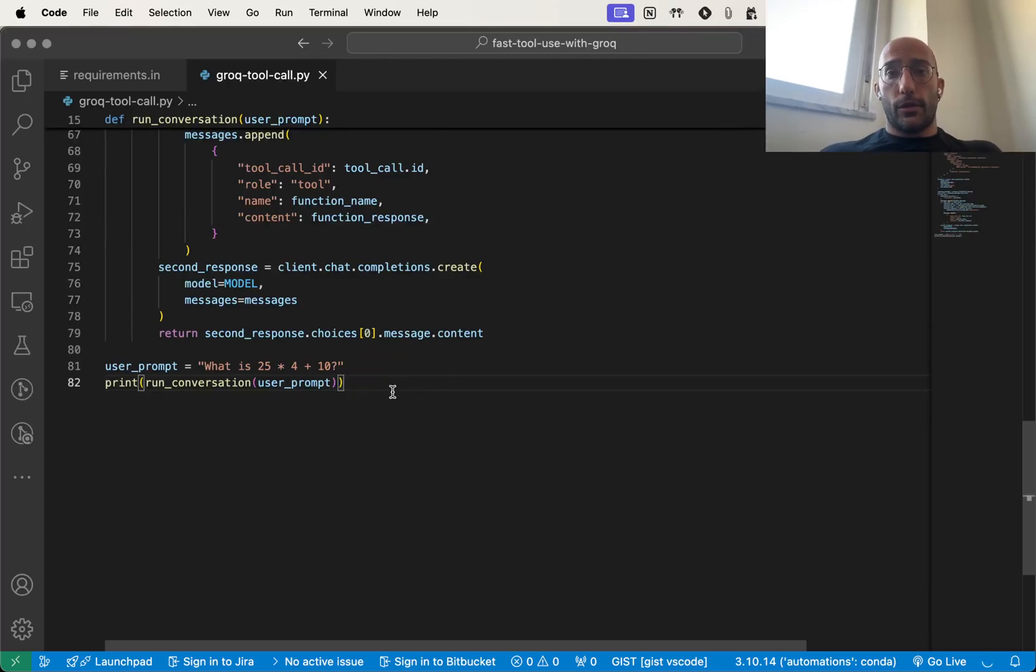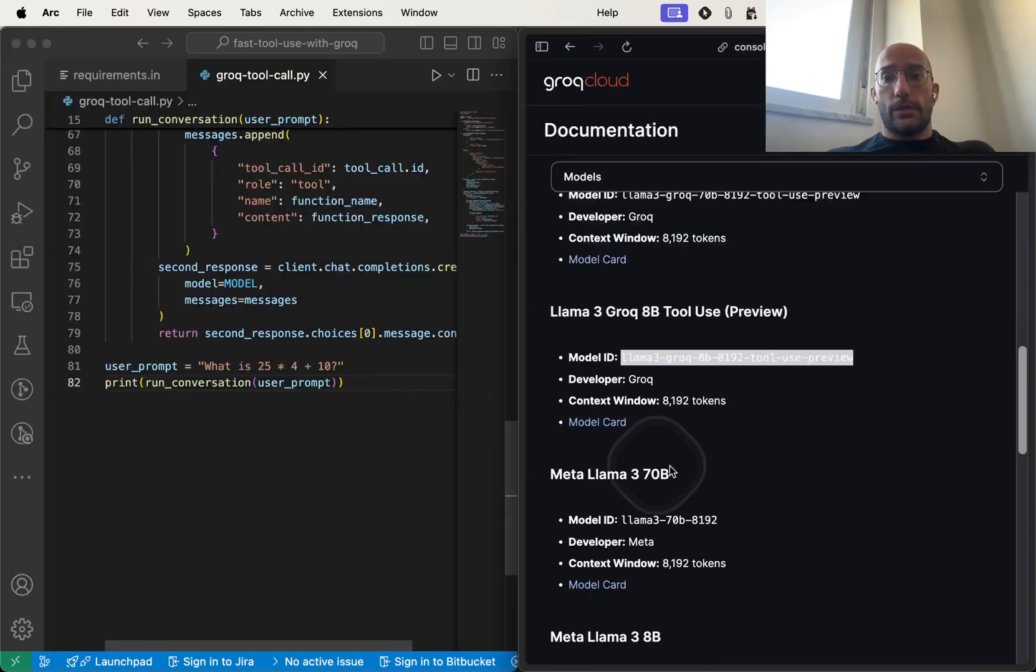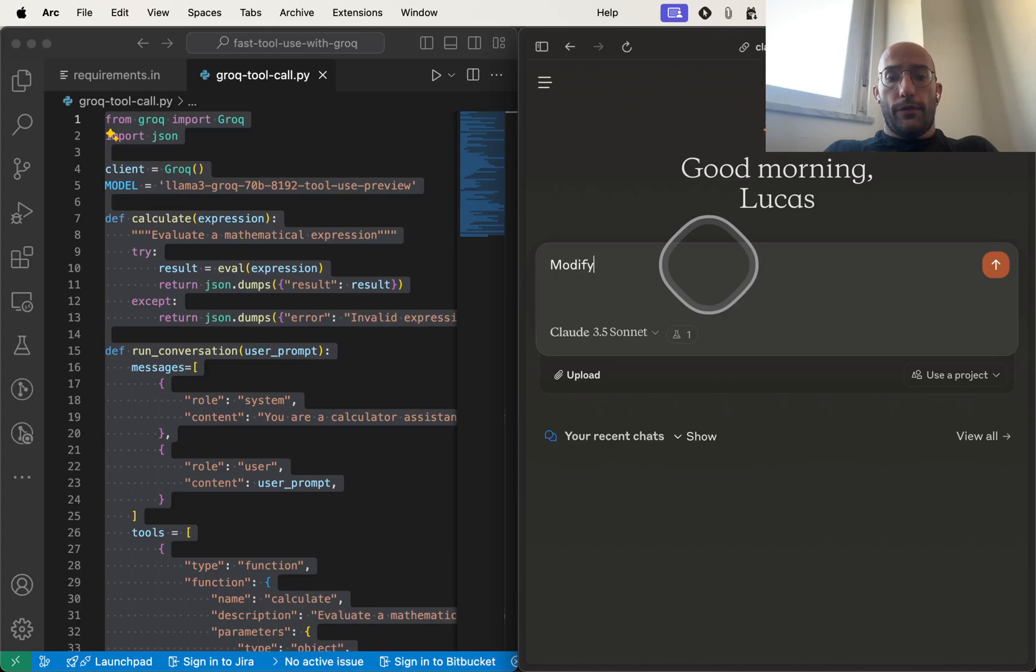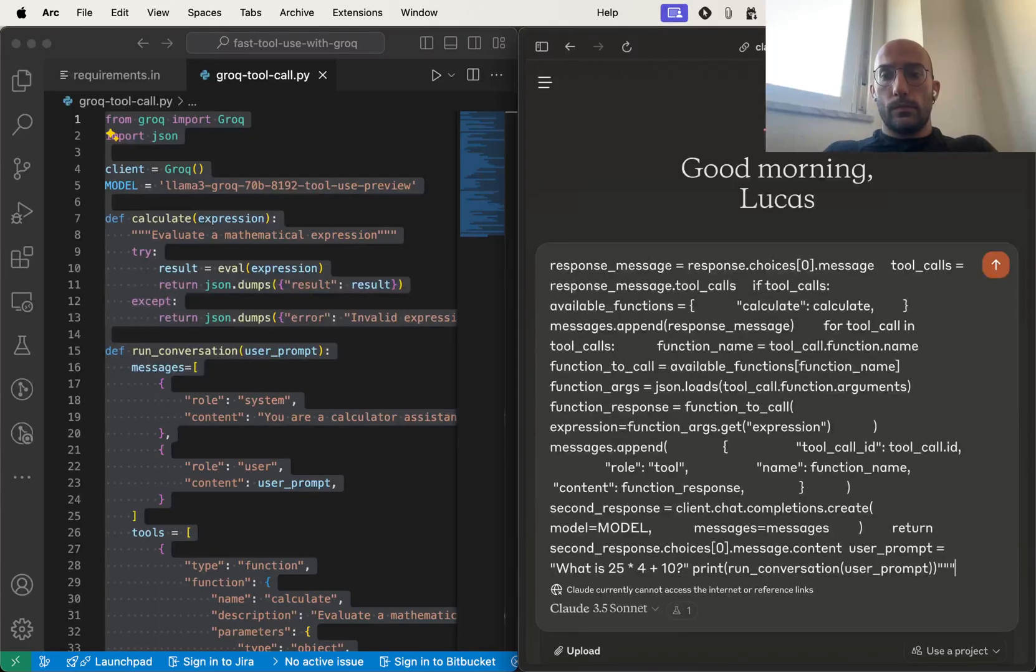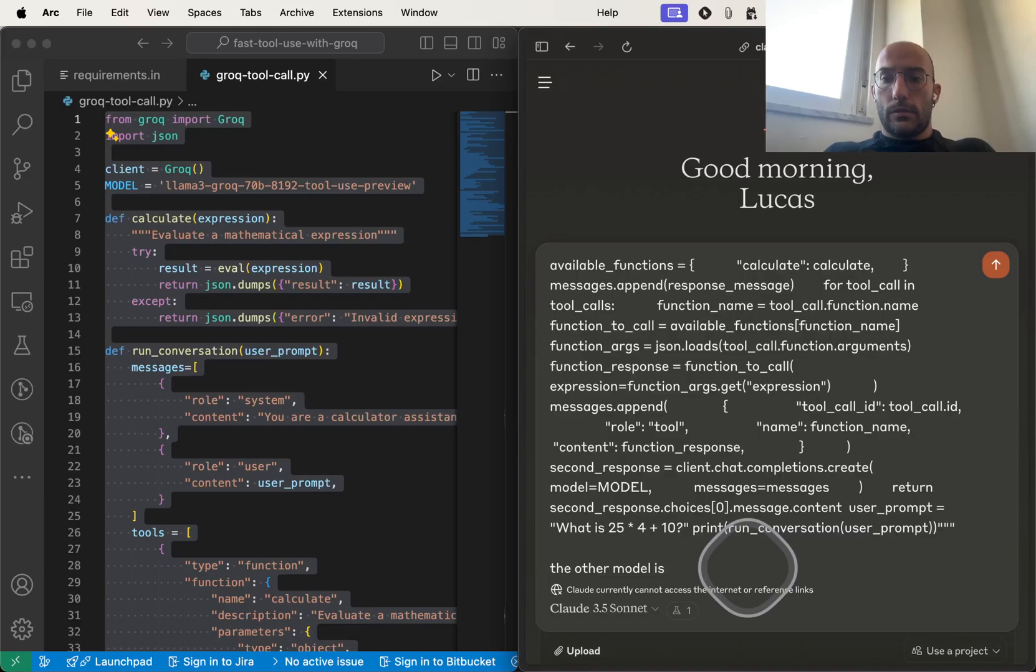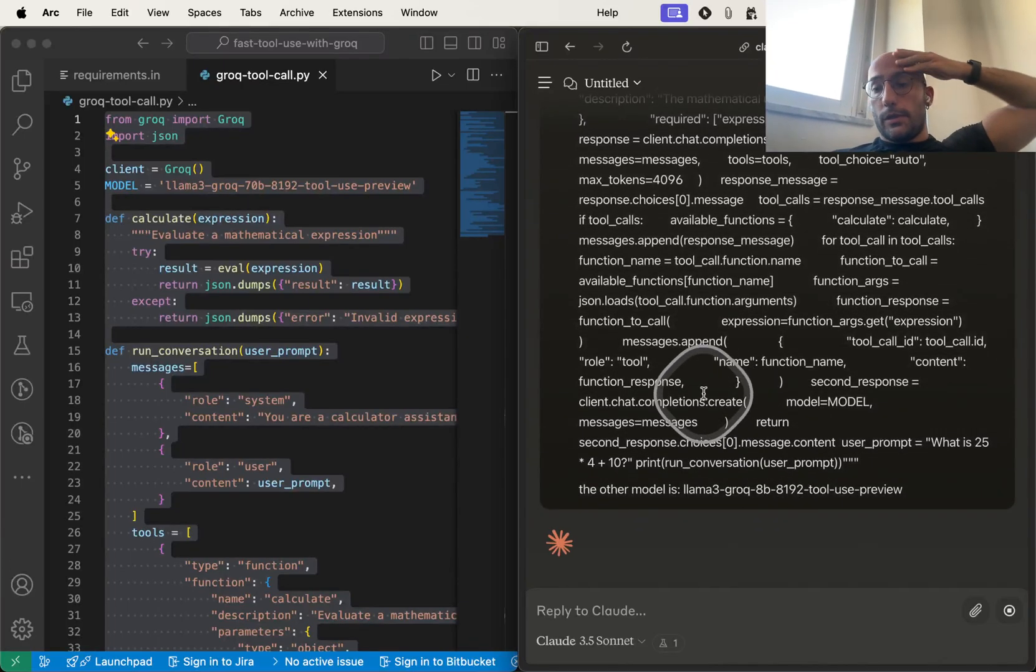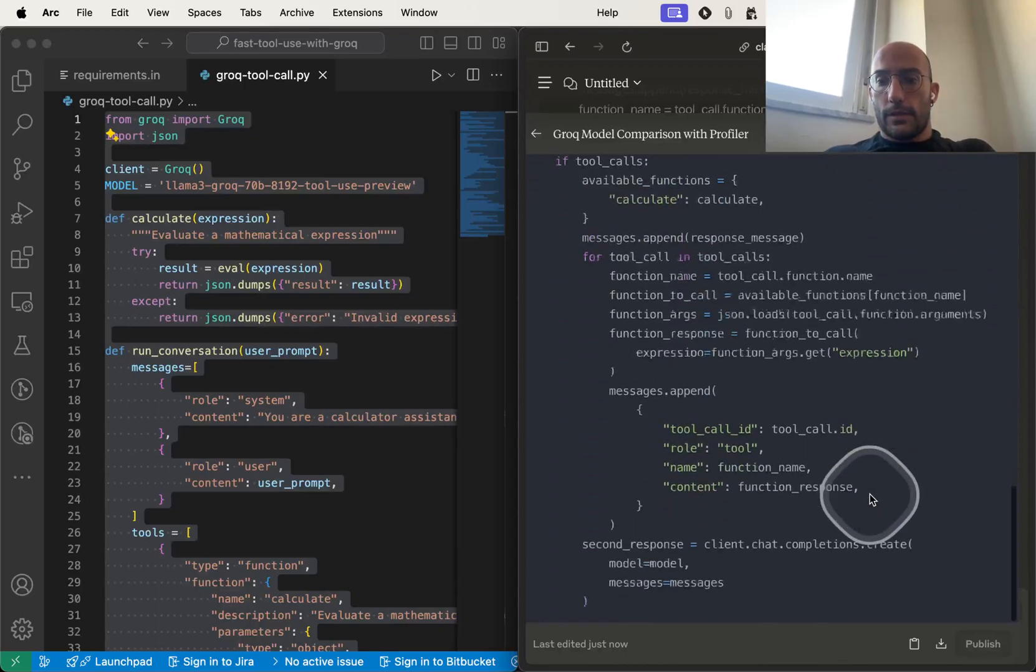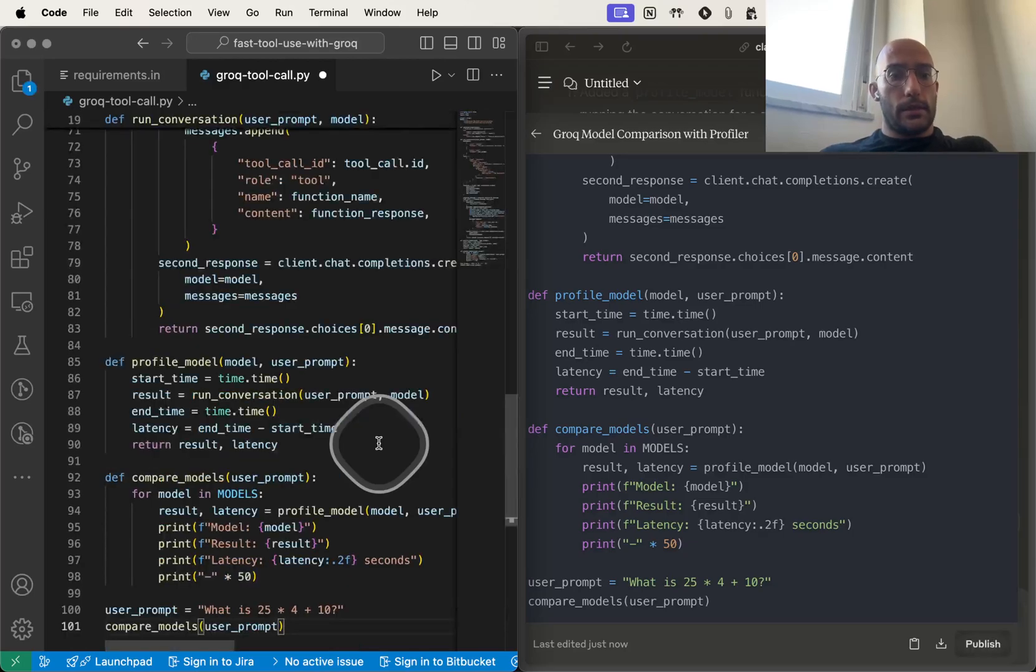That was a big mistake from GitHub Copilot, which is very annoying. No wonder we're all using Claude 3.5 Sonnet now. Let's go over here to Claude AI. I'm going to say modify this script with a profiler function to measure latency of two different models. Let's see if Claude 3.5 Sonnet gives me a better response.